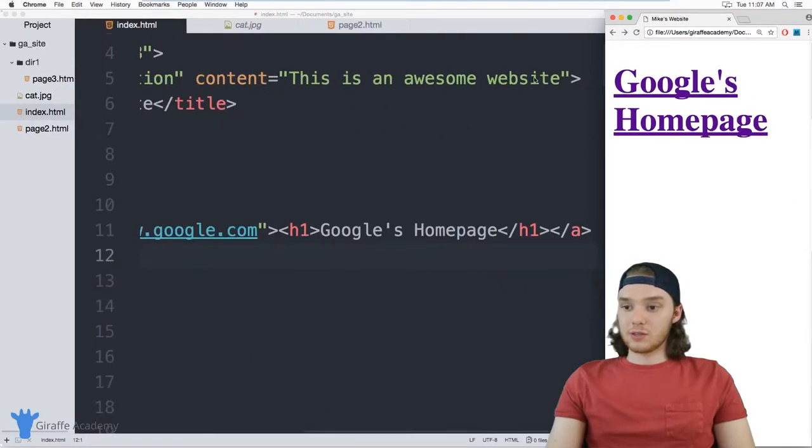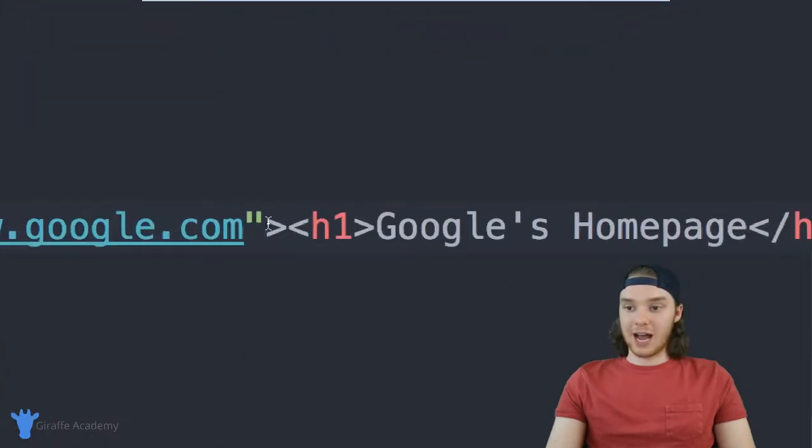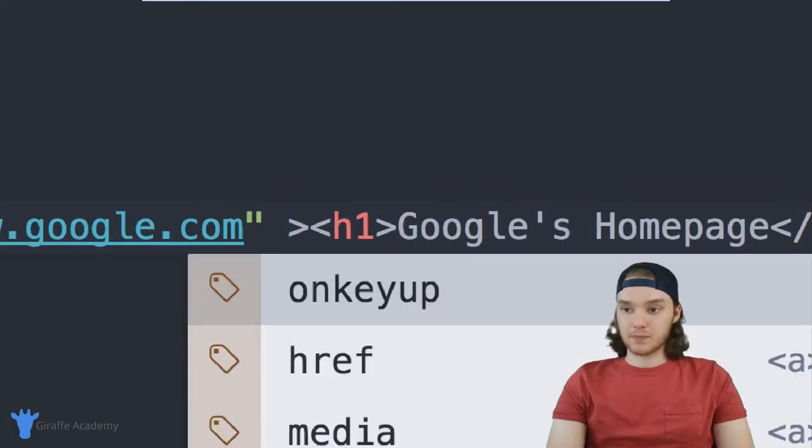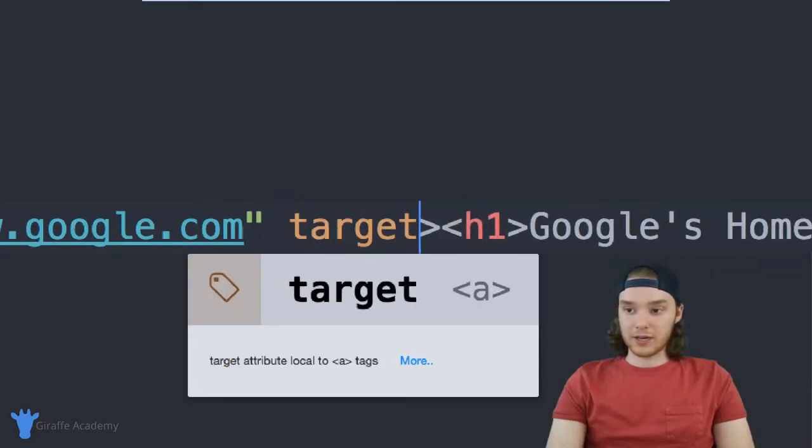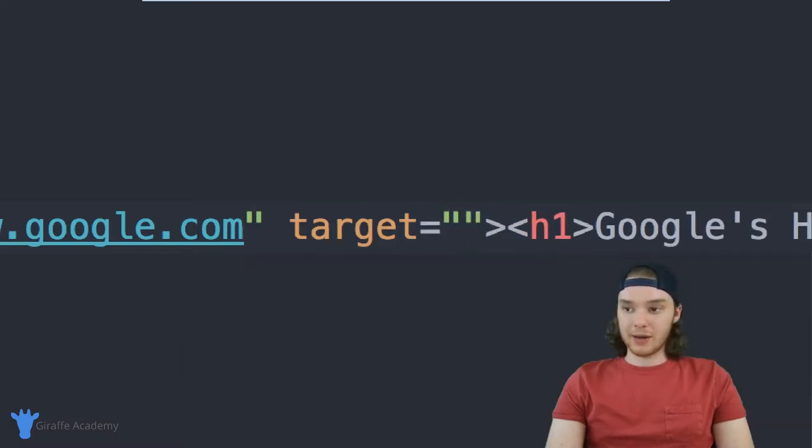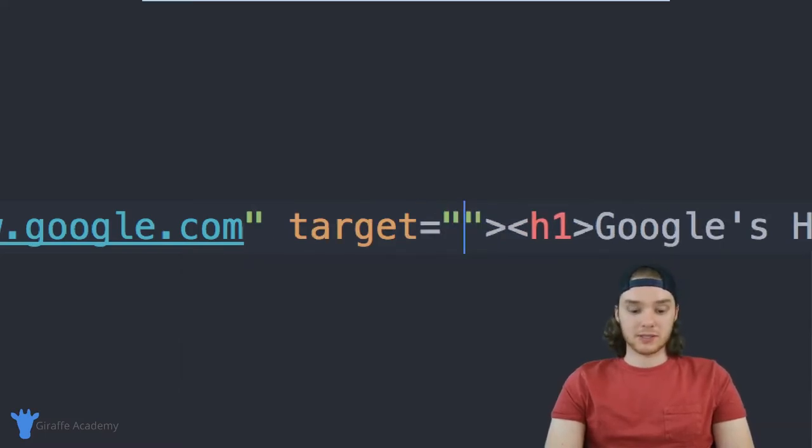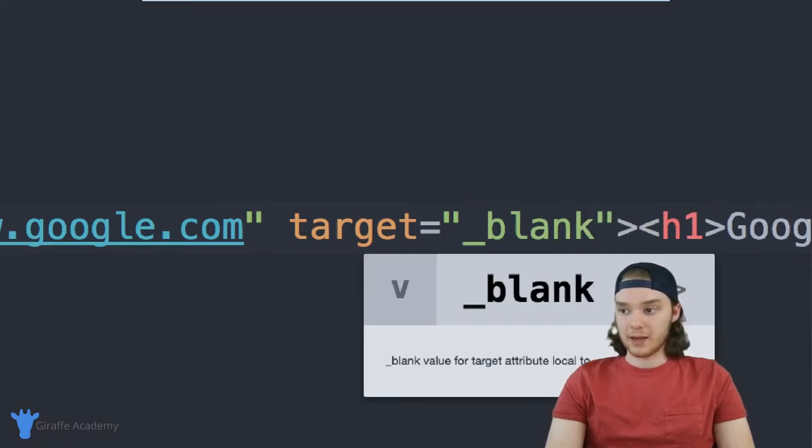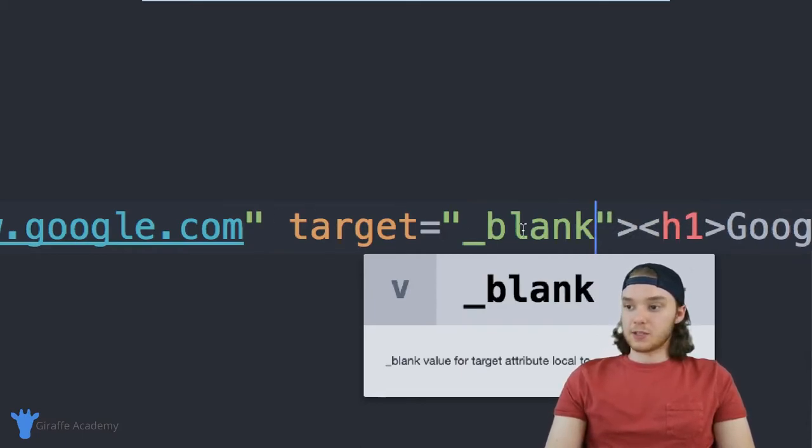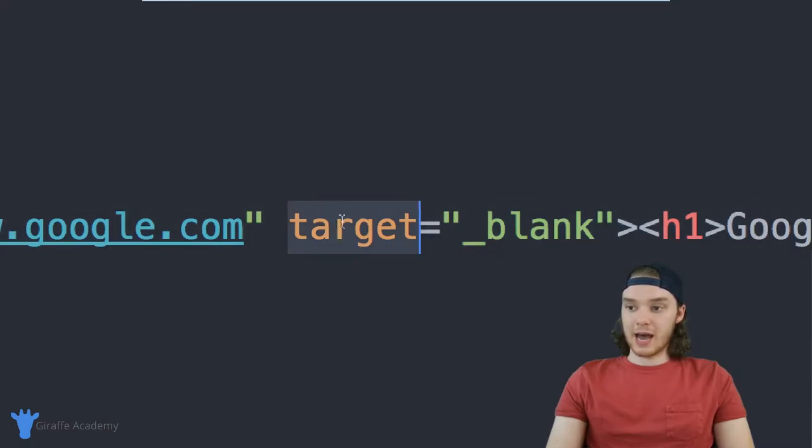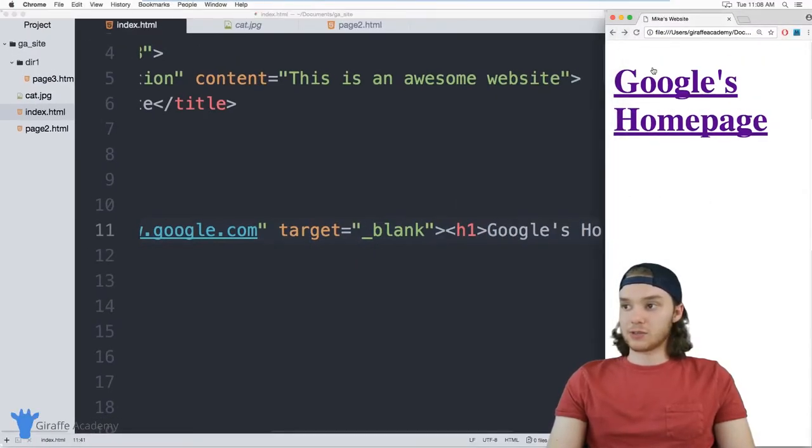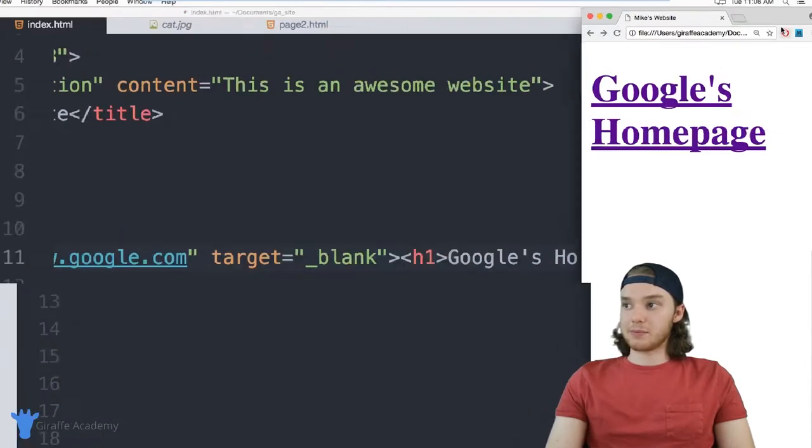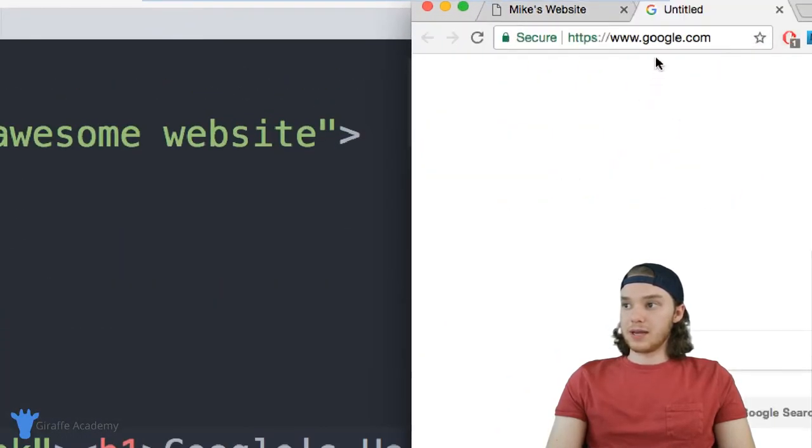And the way that you can do that is by giving this a tag another attribute. So we can say, we want to say target is equal to and now inside of these quotation marks, we want to say underscore blank. So when you pass in this underscore blank value to this target attribute, this is going to basically tell the browser to open up this link in a new tab.